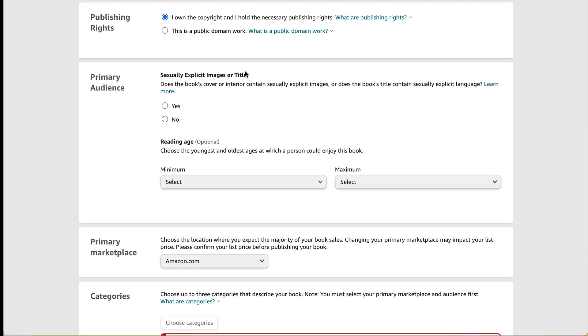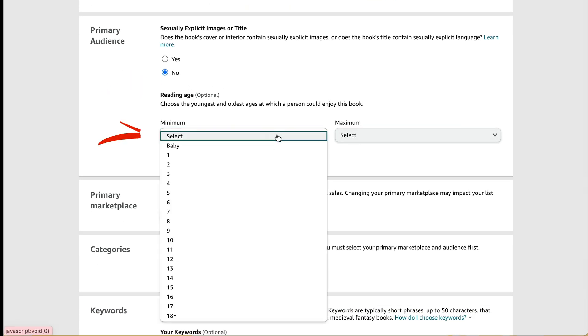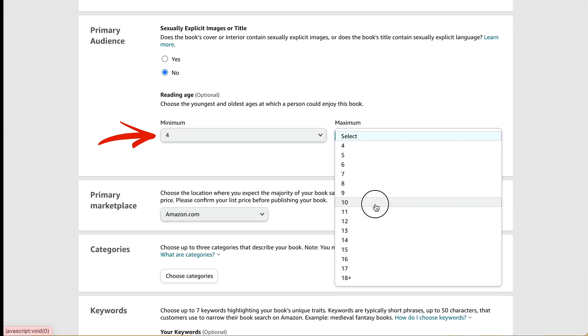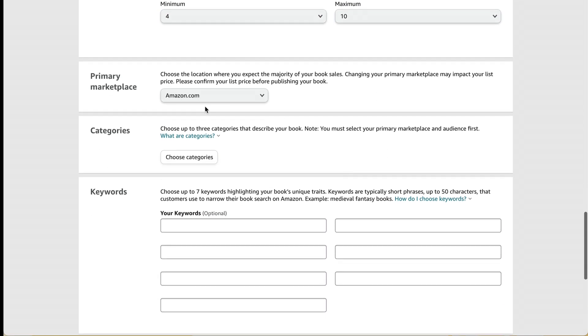I don't have any sexually explicit images or title. So I'll pick no. And then I'll just select a reading age. My primary marketplace is going to be amazon.com since I'm in the US.